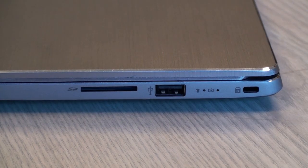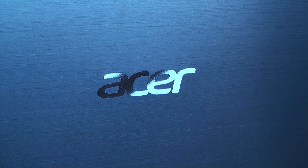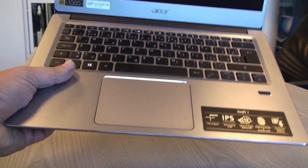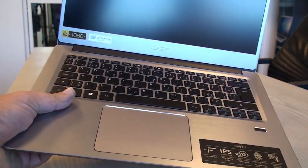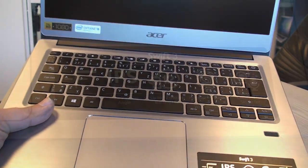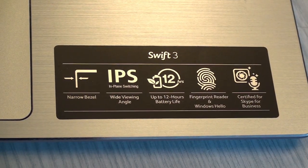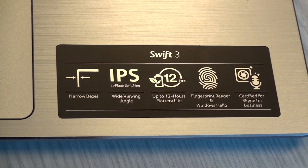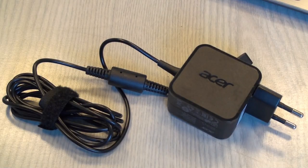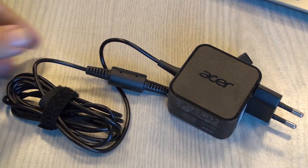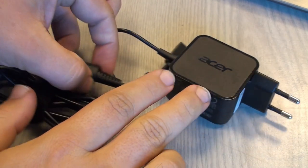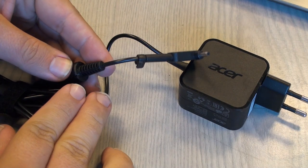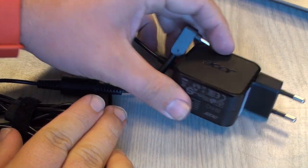On the other side you have another USB 3.0, charging port, and SD card reader. You can see it looks really nice.